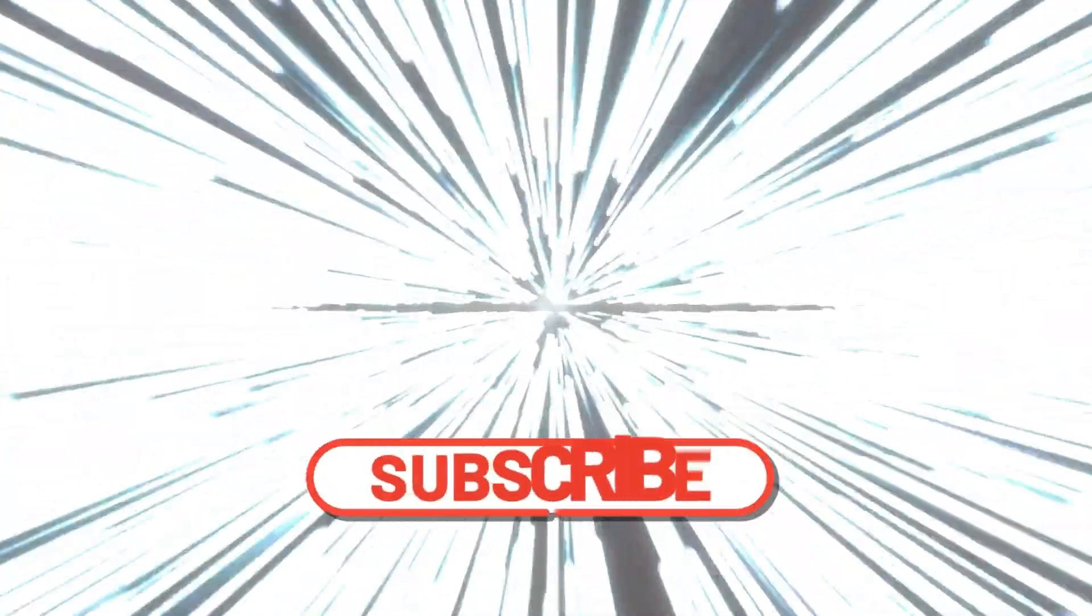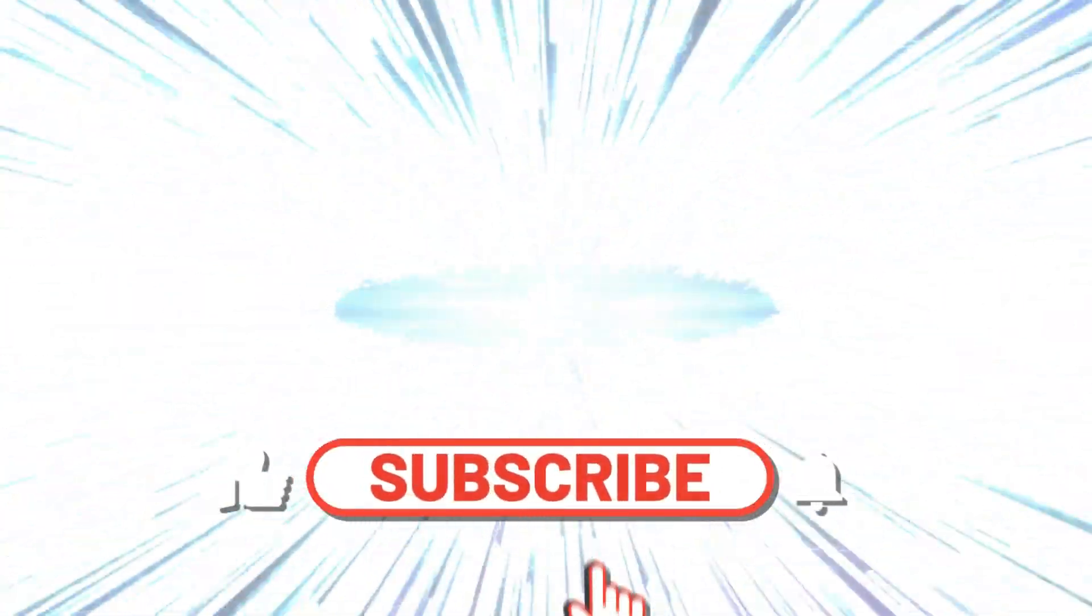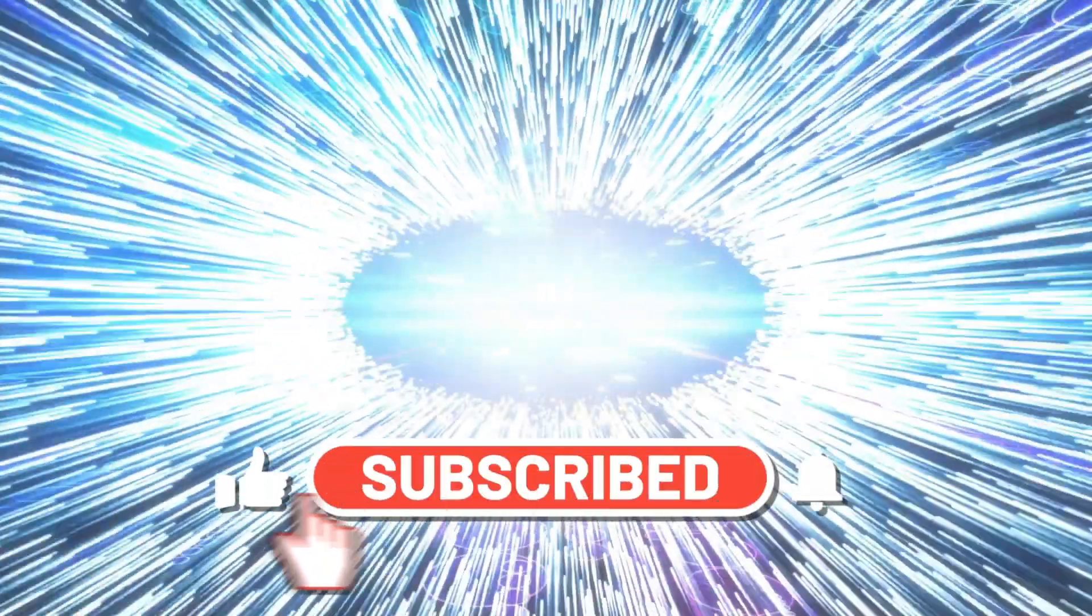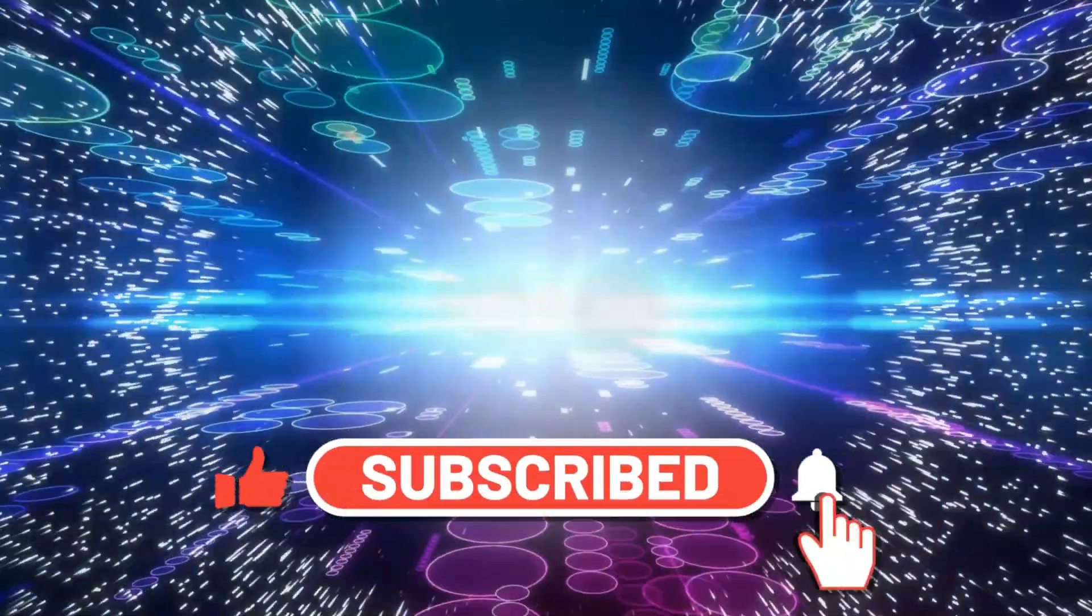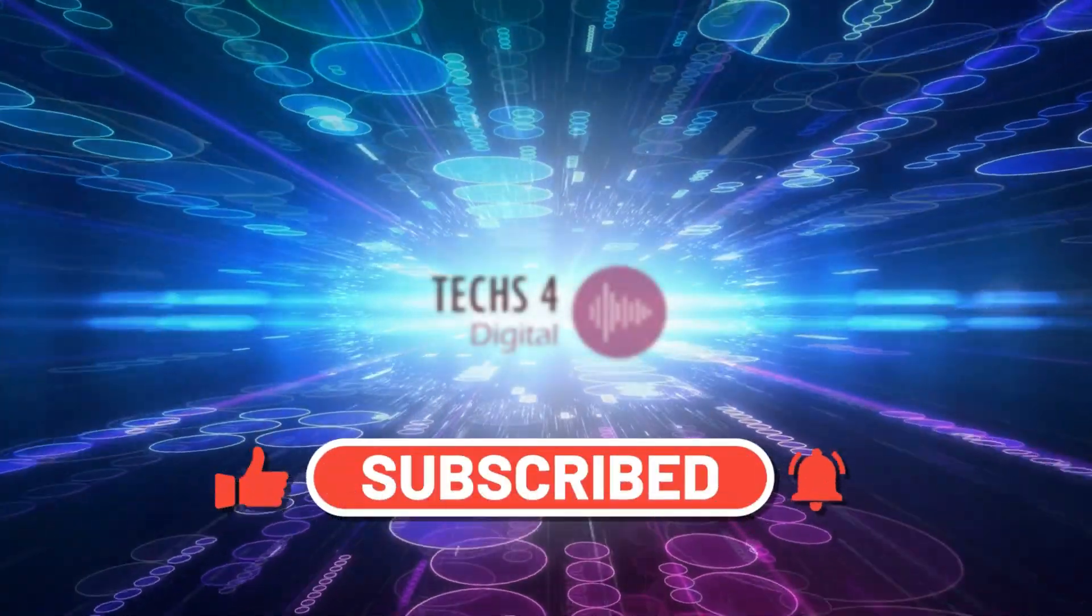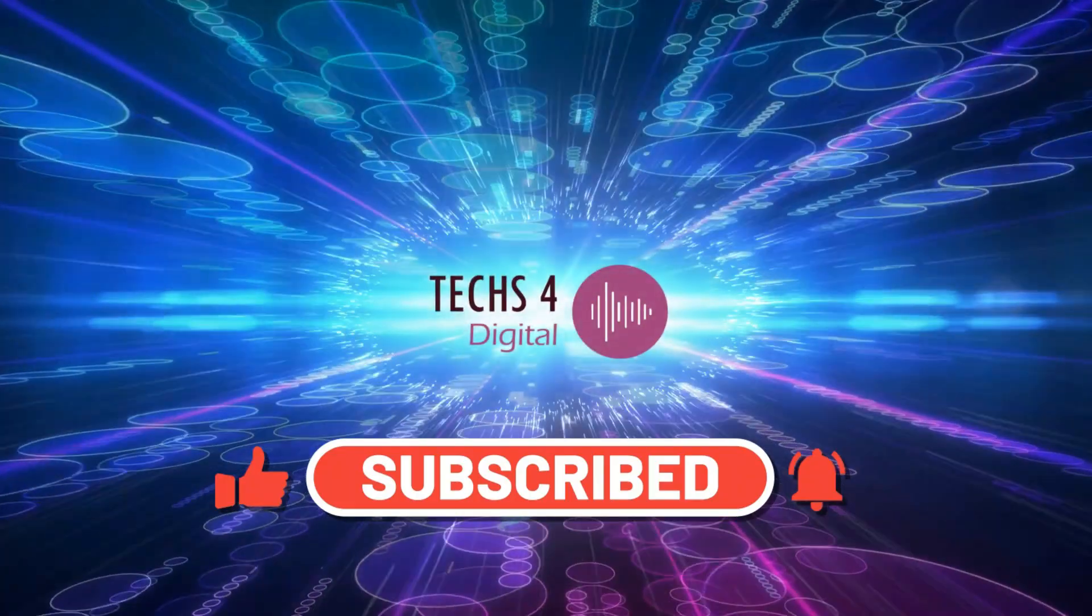Please don't forget to subscribe to my channel and hit the bell icon to receive notifications whenever I publish new videos.